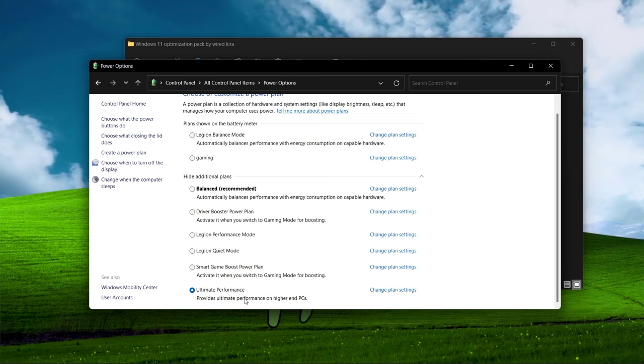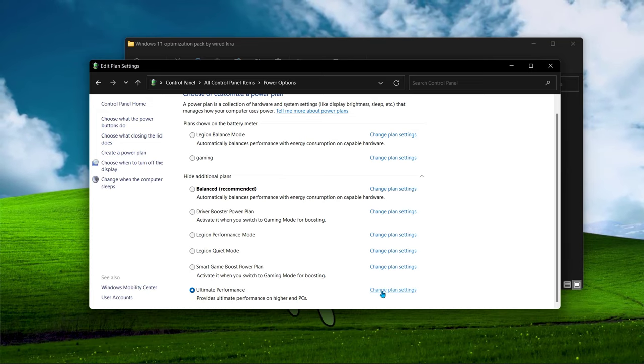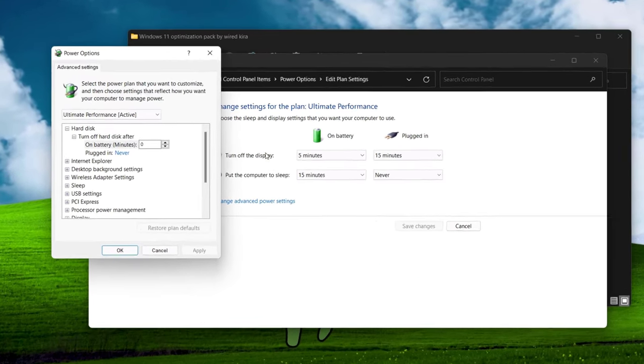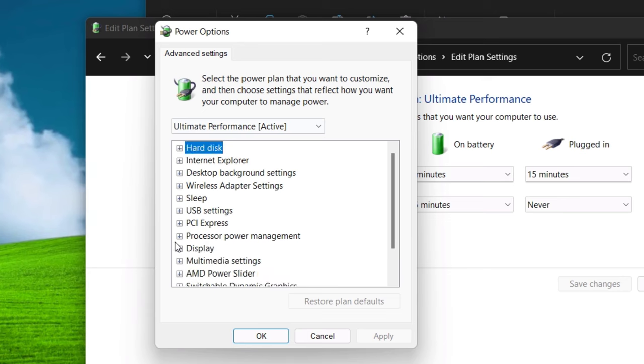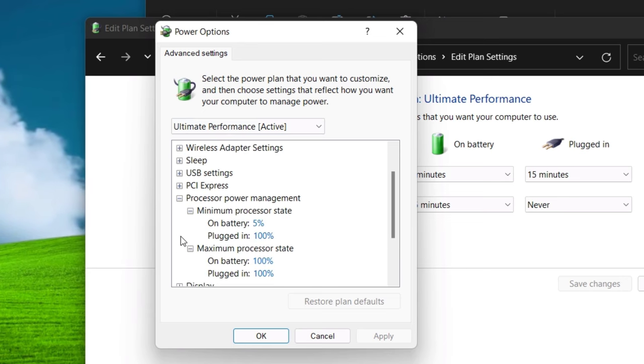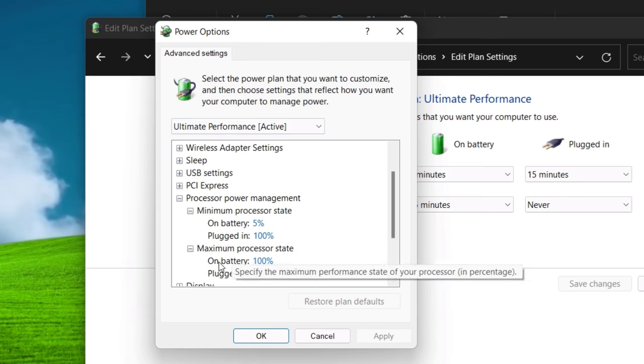Click change plan settings. Change advanced power settings. Expand processor power management. Now follow me.